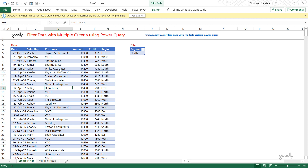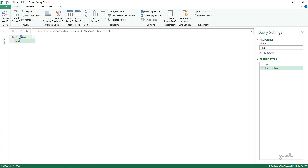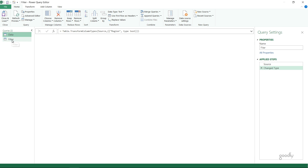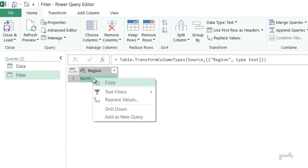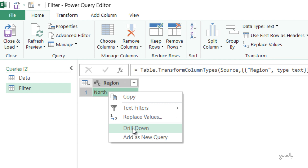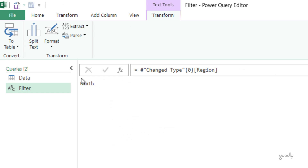I've already loaded this data into Power Query, and the only data I'm going to load now is this little filter table. Both data sets have been converted to a table. I click on the filter table, go to the data tab, click on From Table/Range, and I have the region of north loaded into Power Query as my filter condition. Now I'm going to drill down into the first value by right-clicking on the first cell and clicking Drill Down. This converts the table into a singular value returned by Power Query.